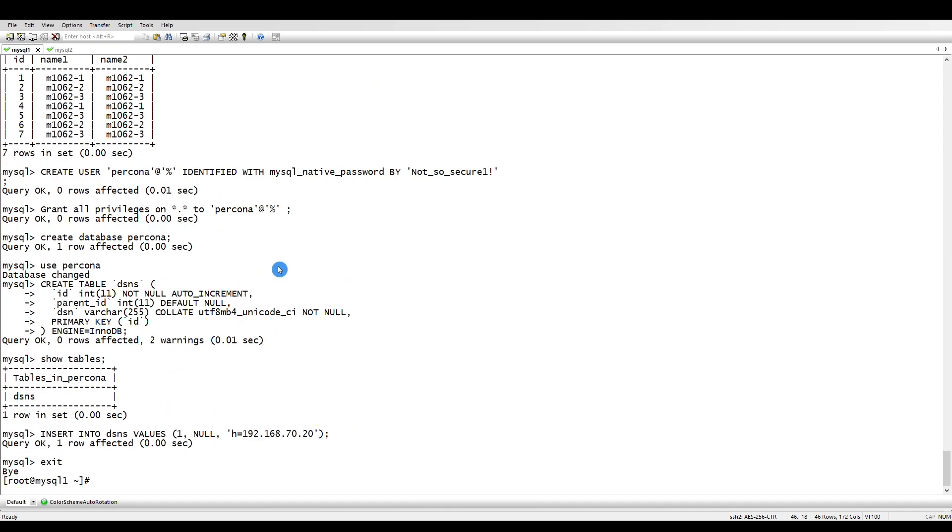Currently we are only identifying where the differences are. We will be using PT table checksum. All the scripts I am using will be available inside the resources section.